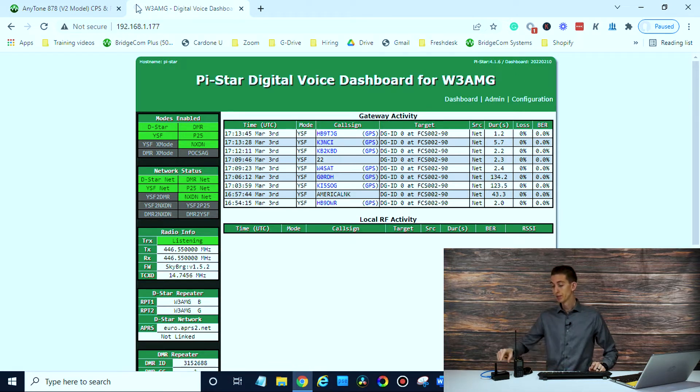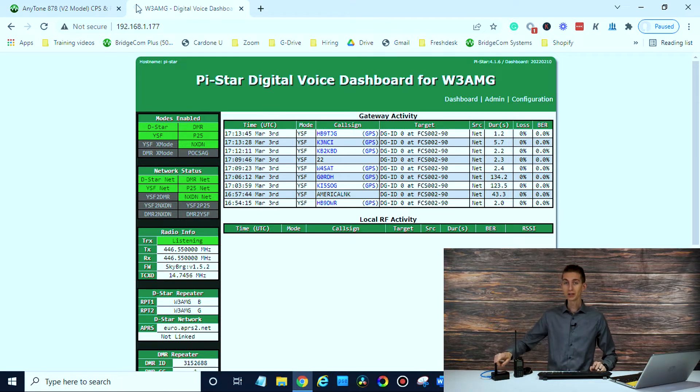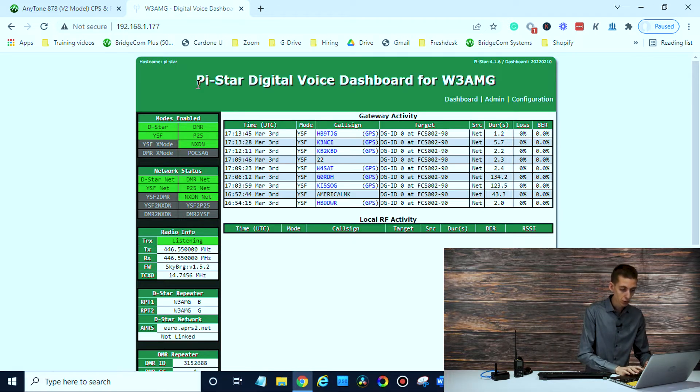If you don't have that, you're going to have to be hunting through your router every time you want to log in and change something on your SkyBridge. Whereas in this case, it tells you that information right on the front. So here we go.